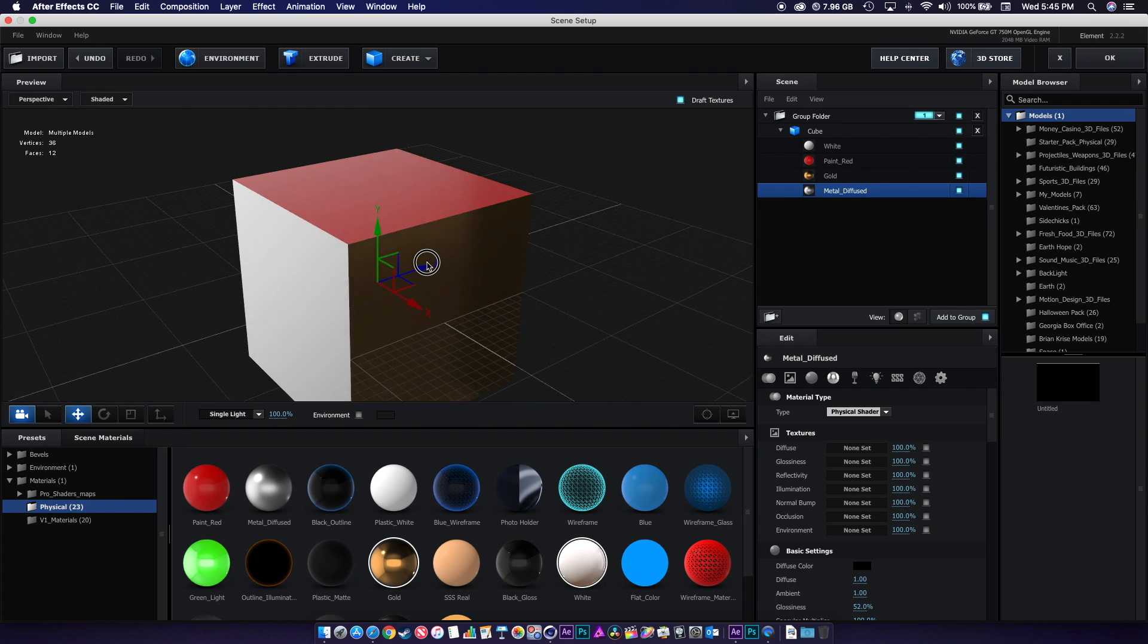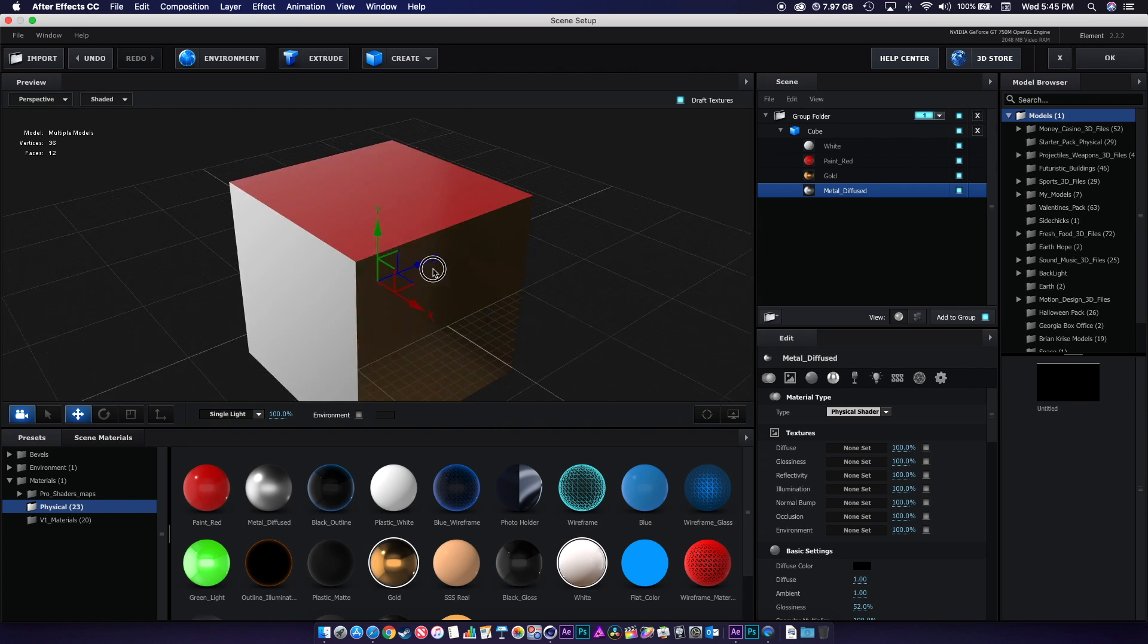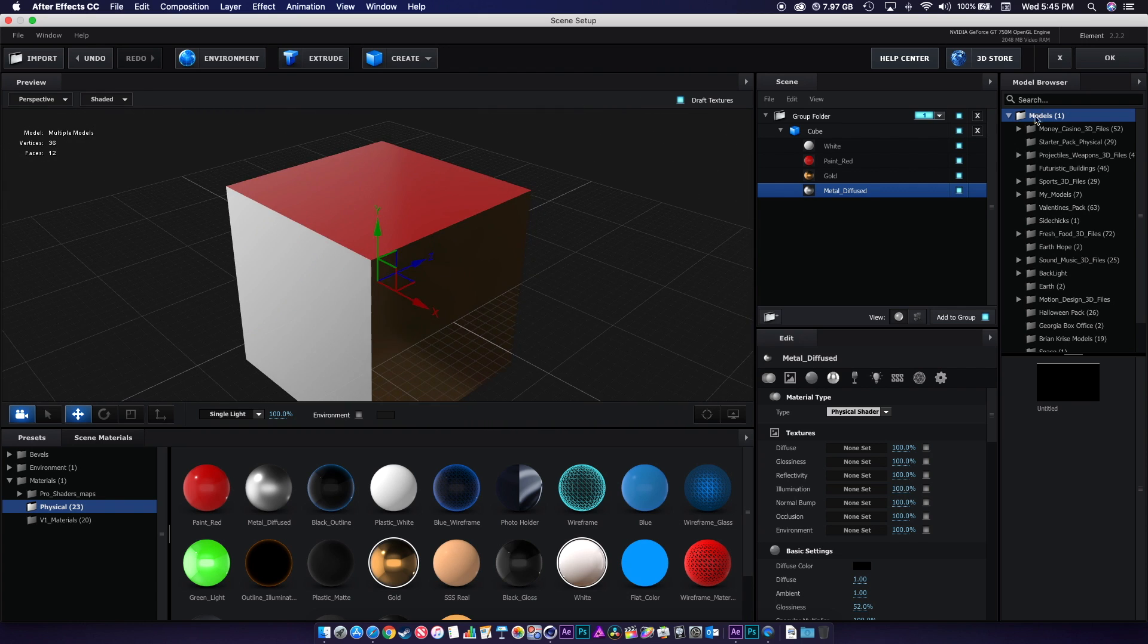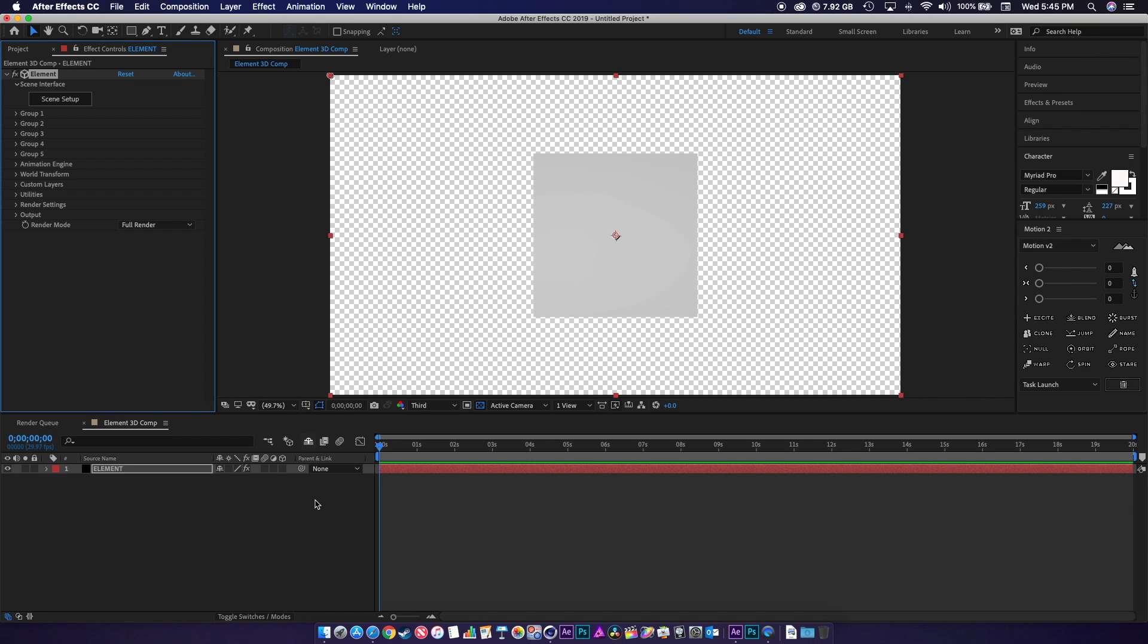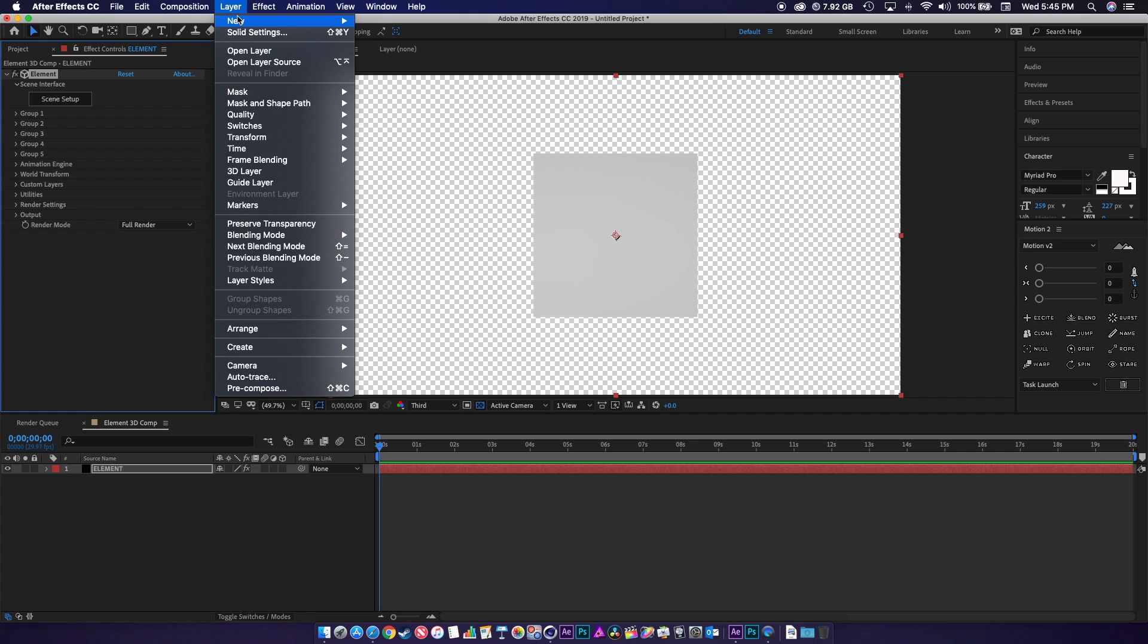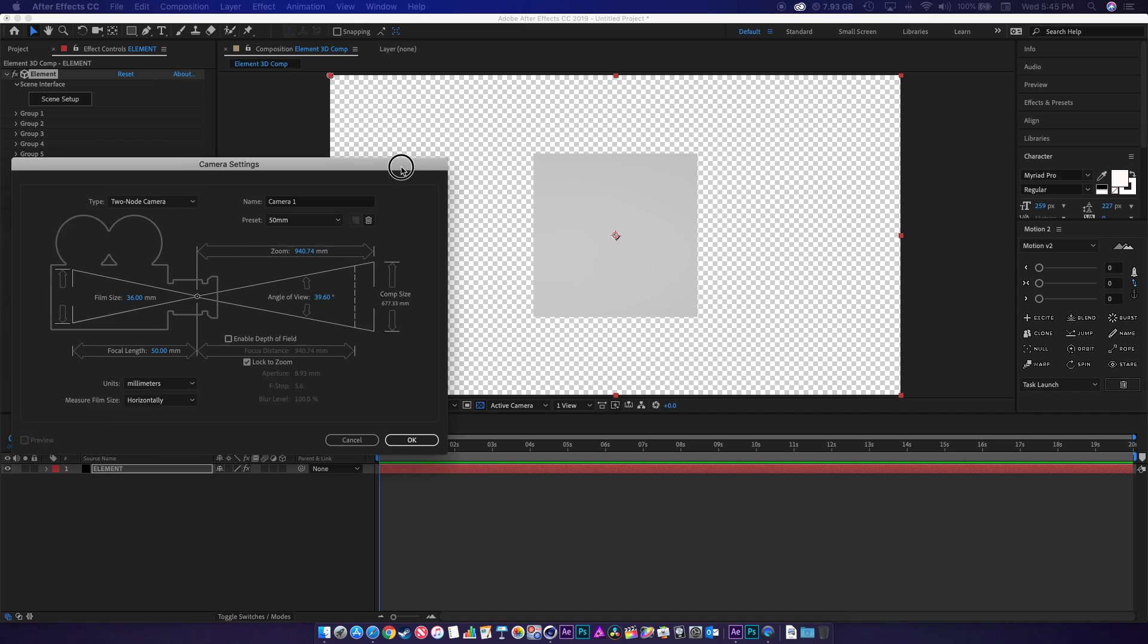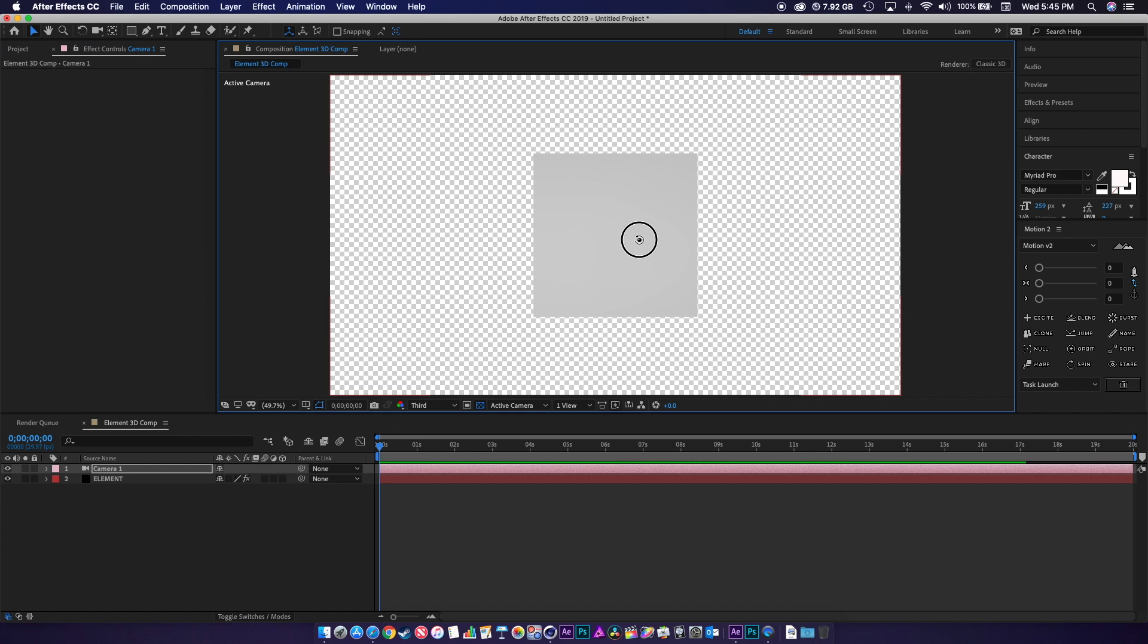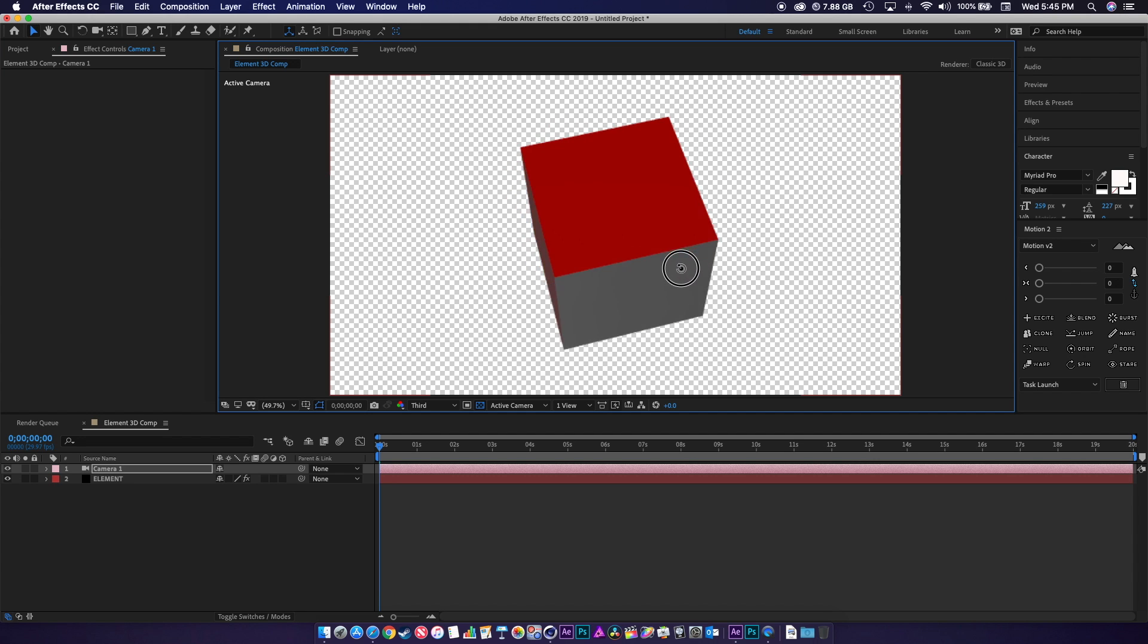Now you're ready to play around in Element from Cinema. Let's bring in a new camera, hit C to move it around. And there you go.